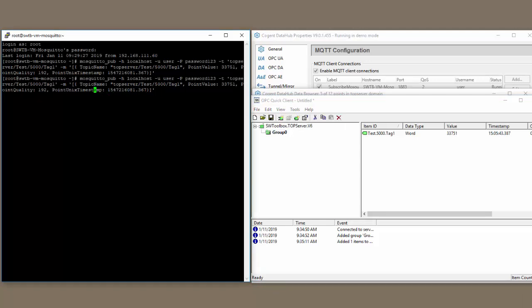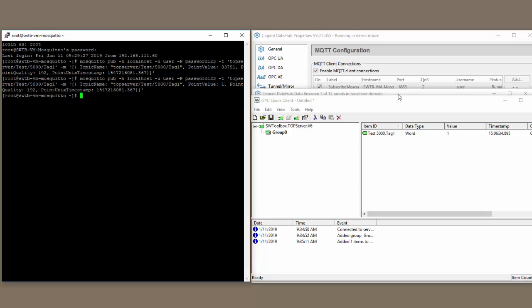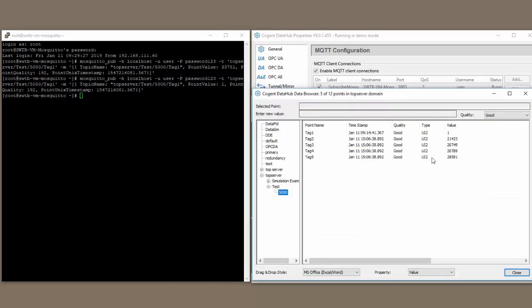I can change the value, let's reset the value here. In this case, we're going to reset it to one, hit enter. You can see that value changed in my client and my data hub.